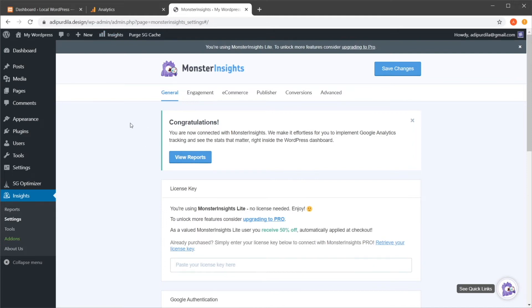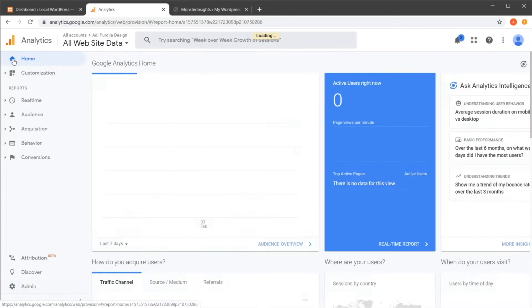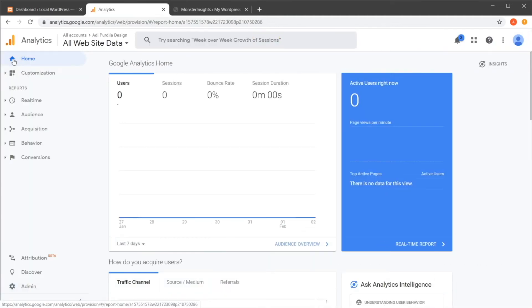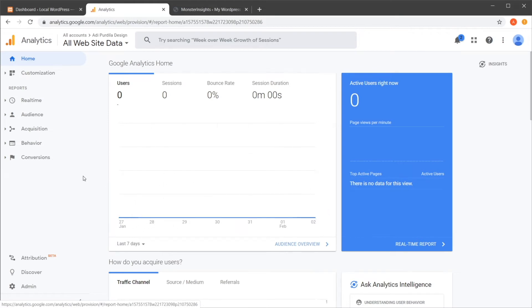So now you have your website, your WordPress website connected to Google Analytics. And it usually takes about 24 hours for analytics to do its magic and start sending your reports. So you can check back then and see traffic reports either in your analytics homepage. You go to home and here it tells you how many users you have active right now. And once the reports start populating with data, you'll see all the information right here in this graph.